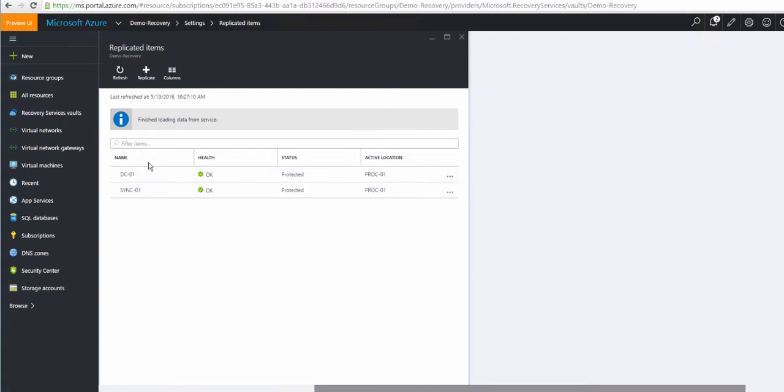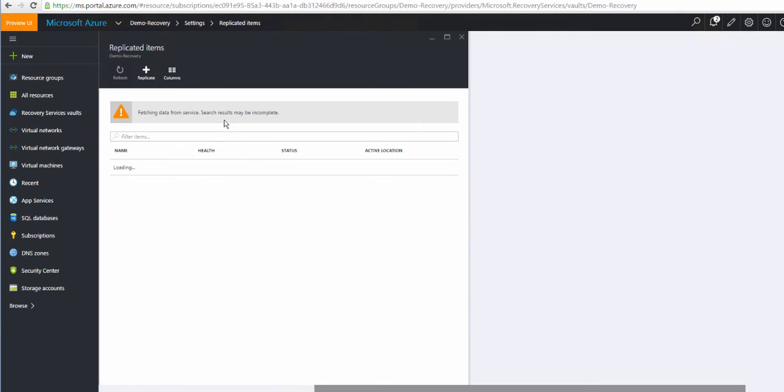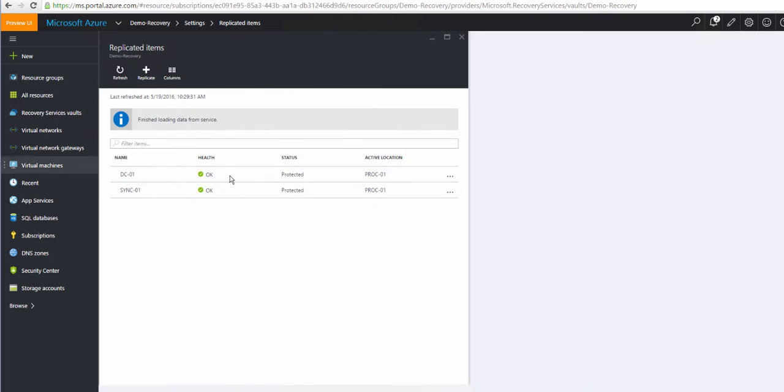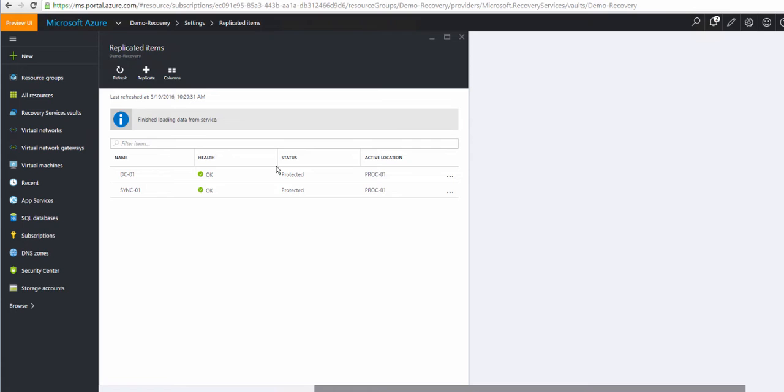We left it at the end where they were replicating and syncing at 0%. This is the next day, I've left it overnight. And as you can see, hit refresh and it loads the virtual machines and they're both saying protected. So it means the replication is caught up, it's up to date. My domain controller and my AD Connect server are all up to date.